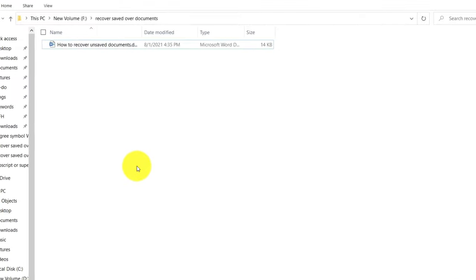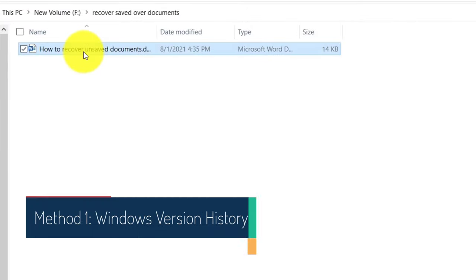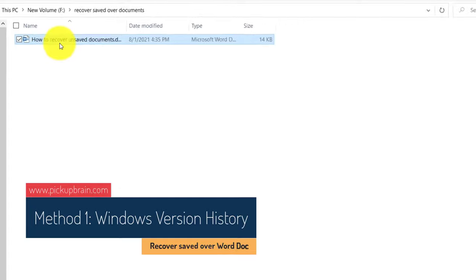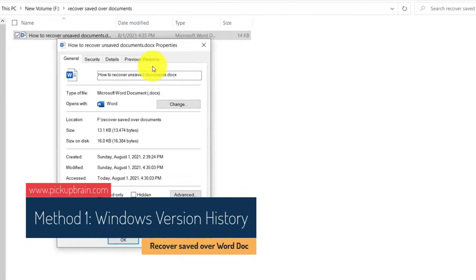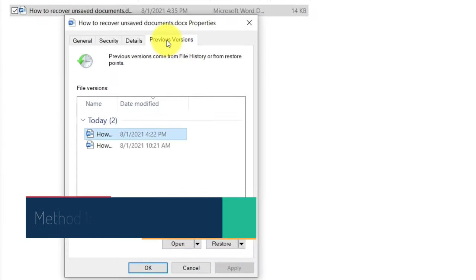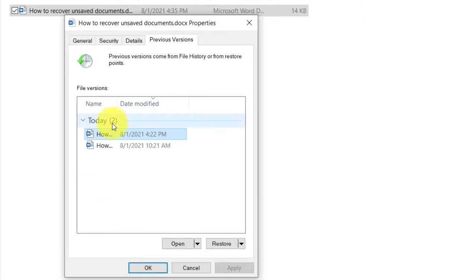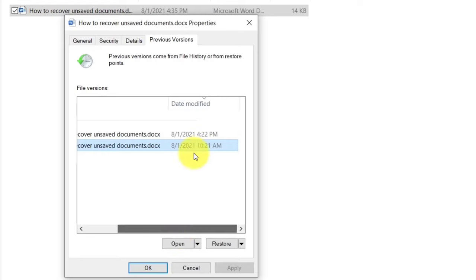The first way is: go to the Word document, then right-click, go to Properties, and then go to the Previous Versions tab. You can see there are two versions of this document along with their timestamps — this is version one and this is version two.